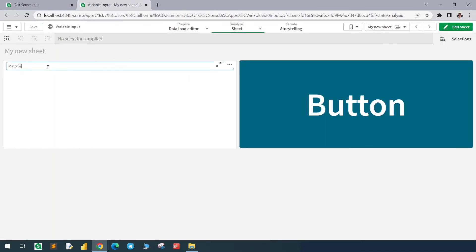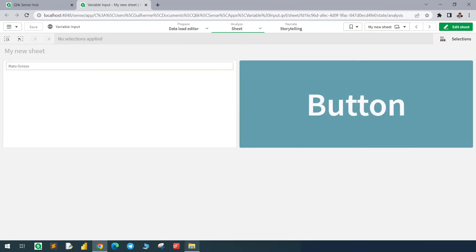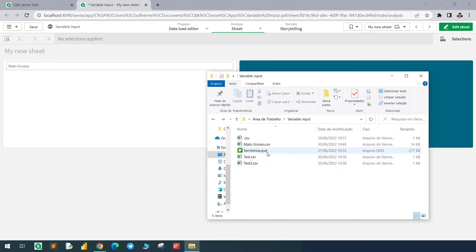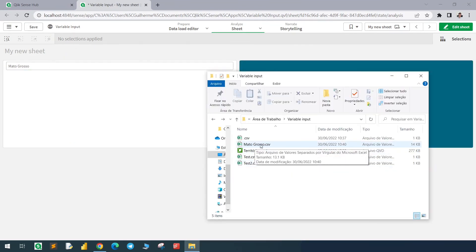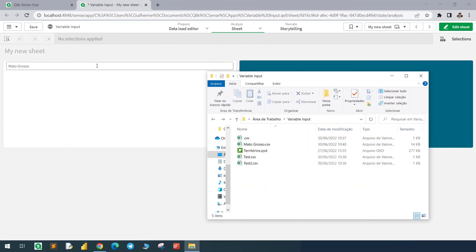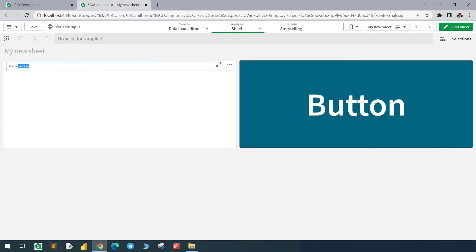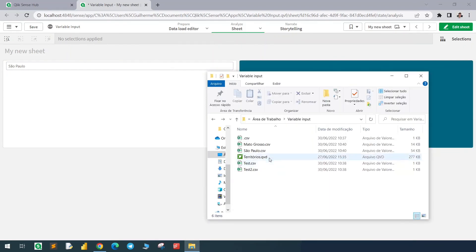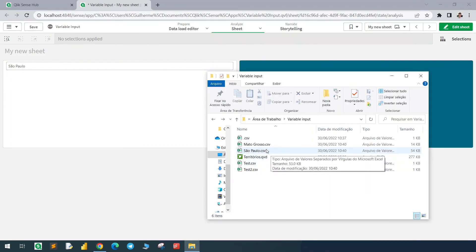If I add the name of the state here — like 'Mato Grosso' — I will click this button and I will have a new file with that dataset. If I change this to 'São Paulo' and click again, I will have a new file only with that dataset as well.